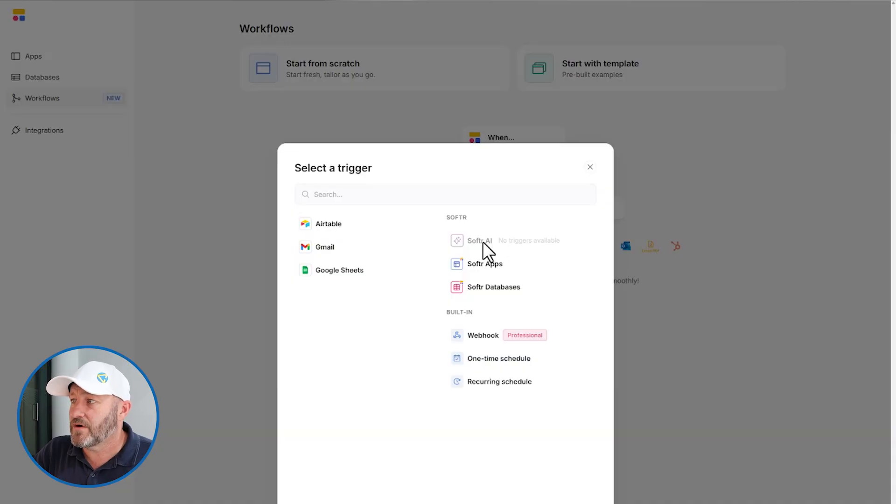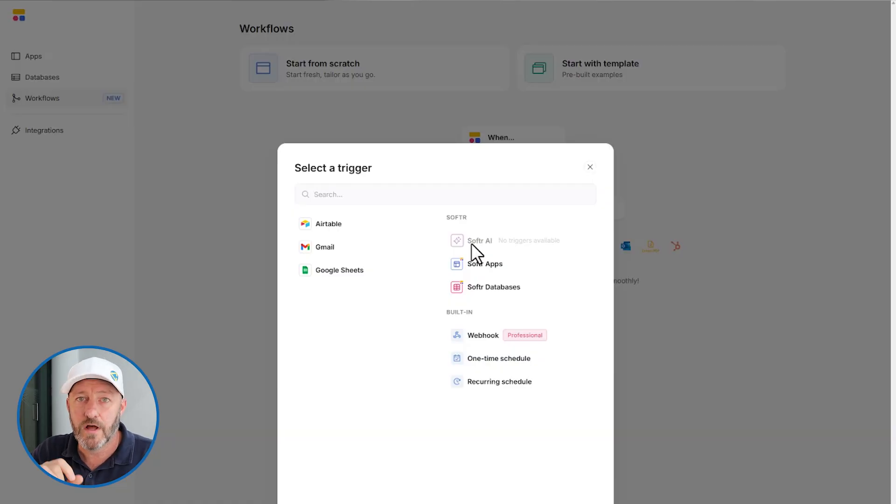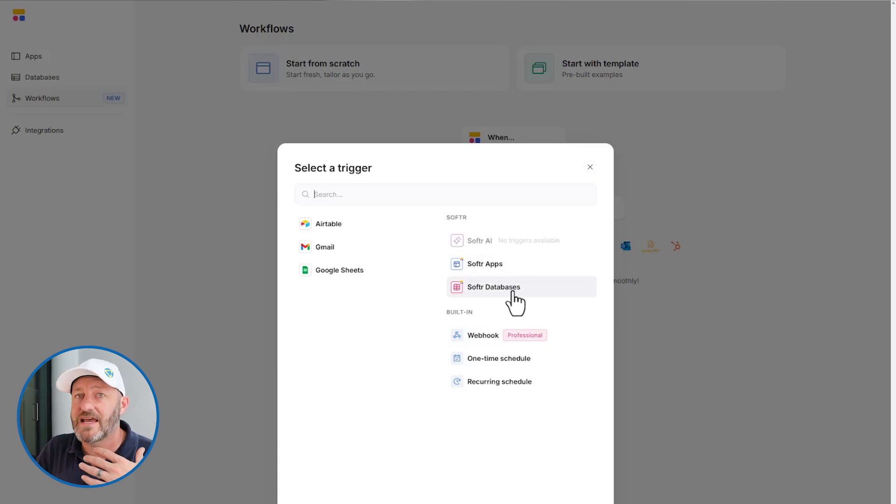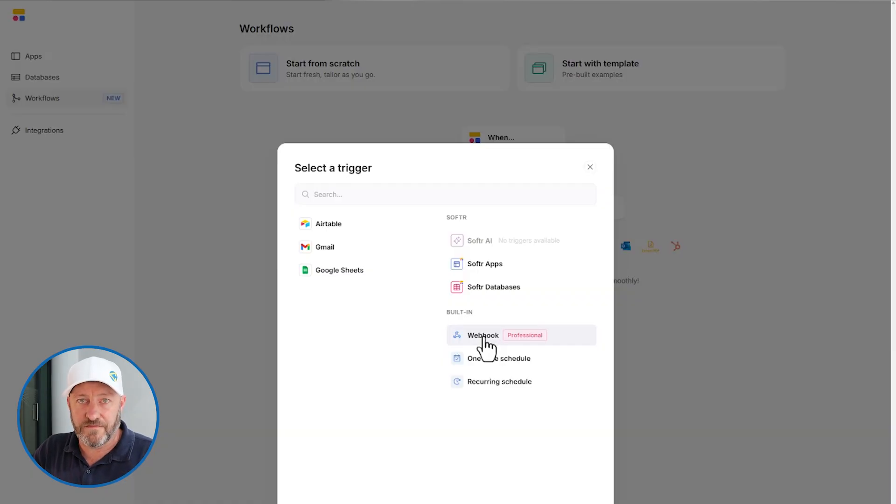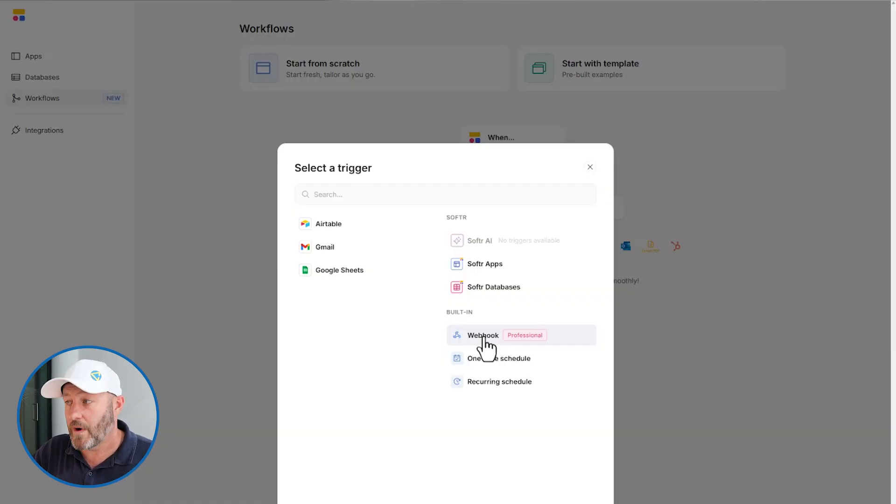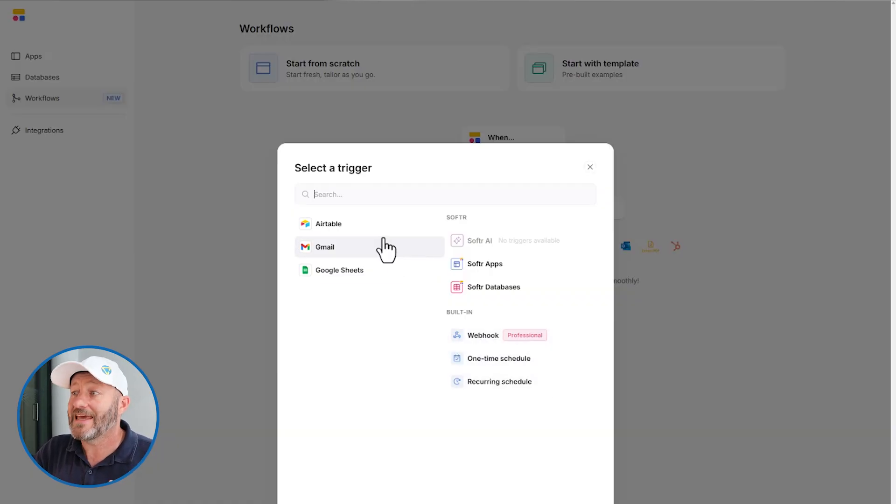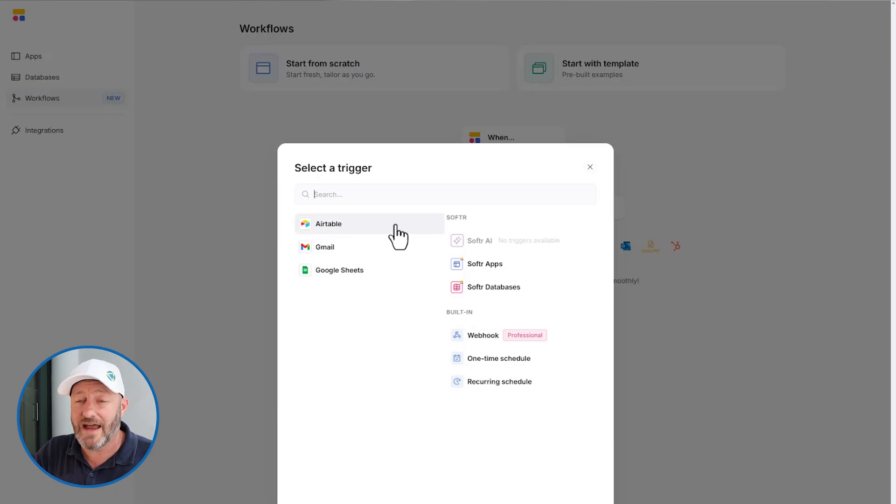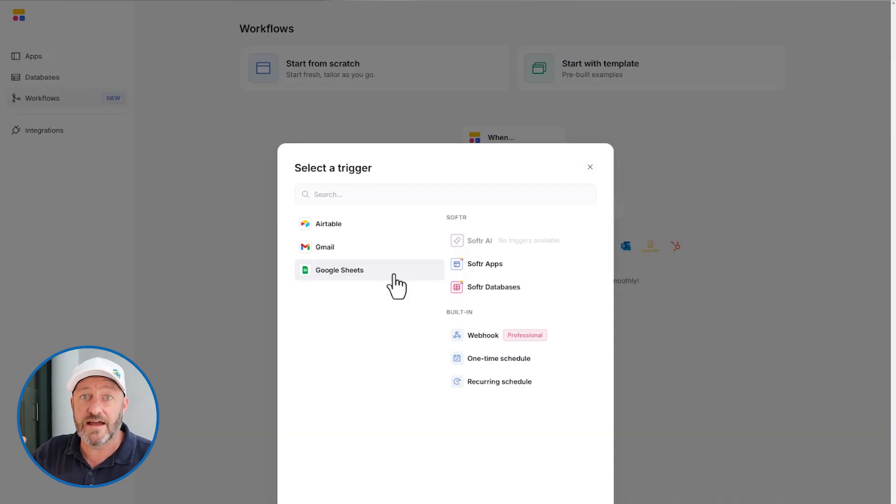You have Softer AI triggers not yet available for triggers, but there are Softer AI components available for action steps. We can also look at our Softer apps and Softer databases. So we can take action based on things happening here. We can also set up webhooks. If you have experience building some more advanced automations with webhooks, you're going to love this. We also have a one-time schedule and a recurring schedule. In addition to that, we can take action from the places that we might be storing our data. So I have Airtable, Gmail, and Google Sheets as options also, because these are different data sources that I have already integrated with Softer.